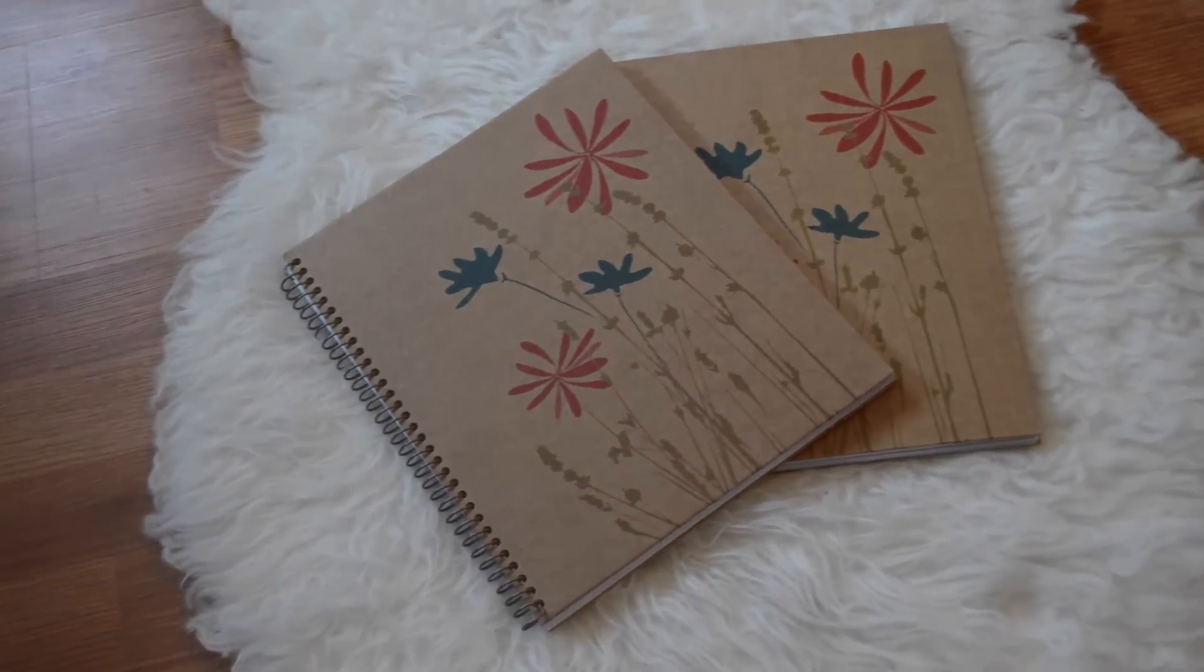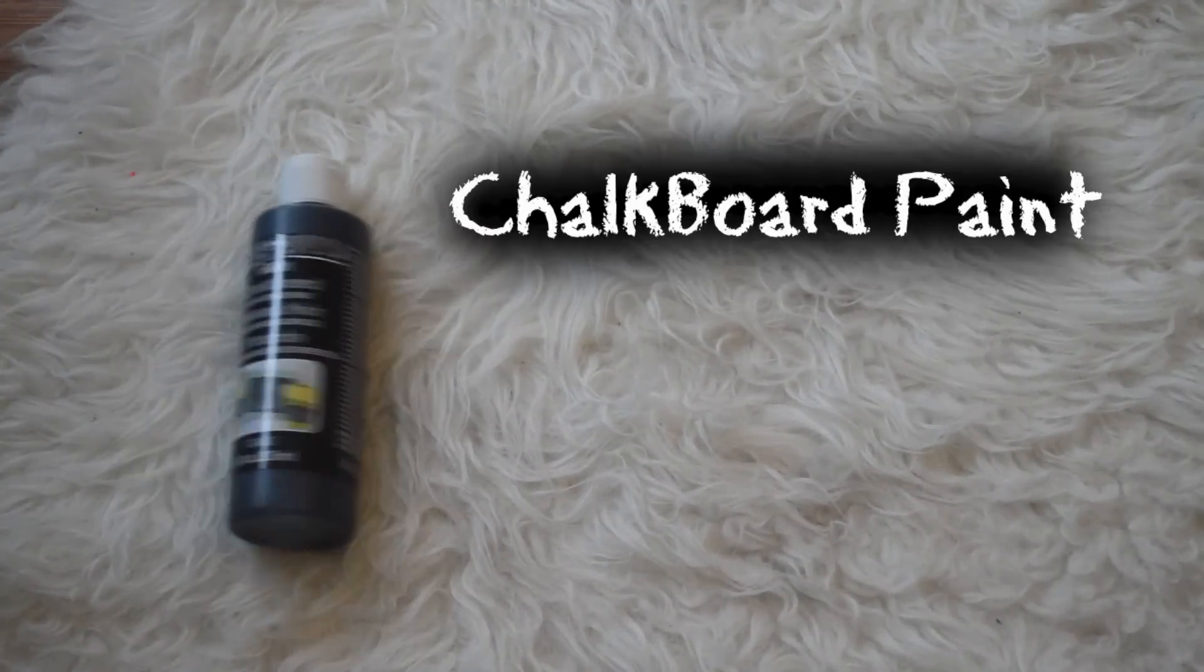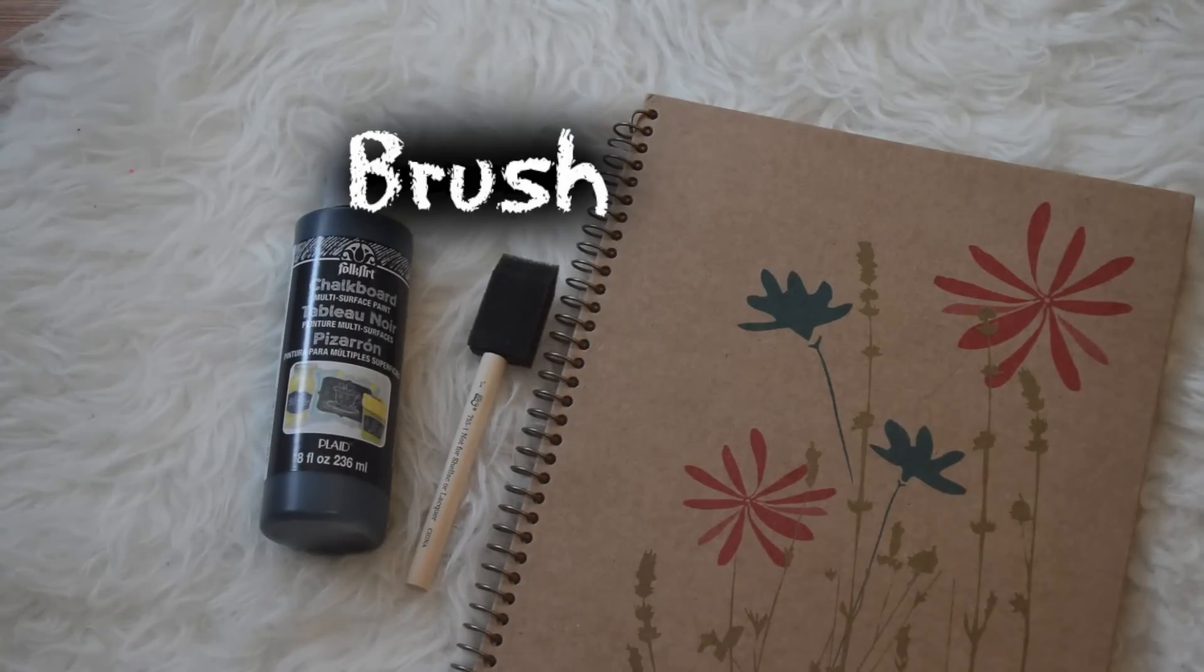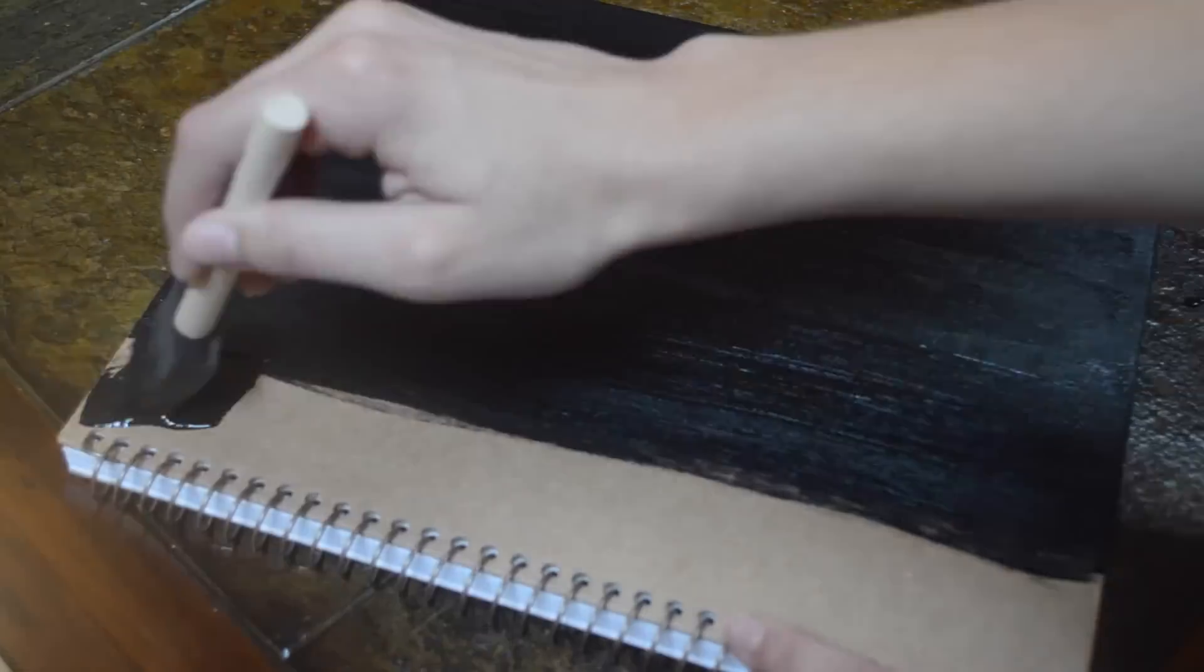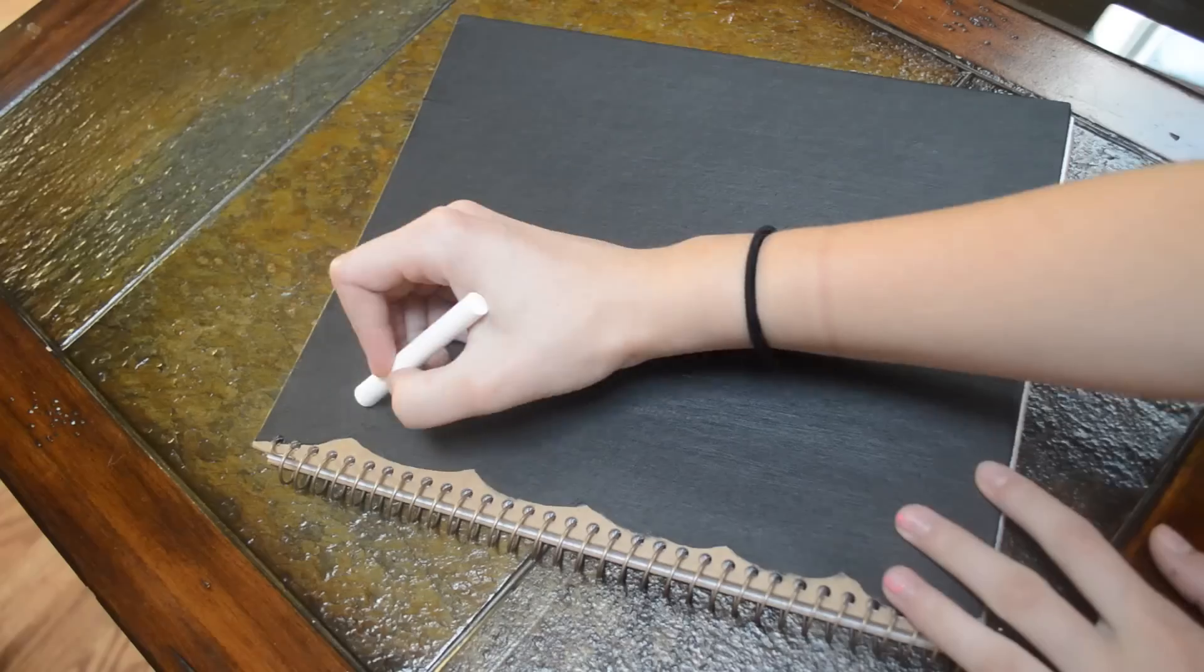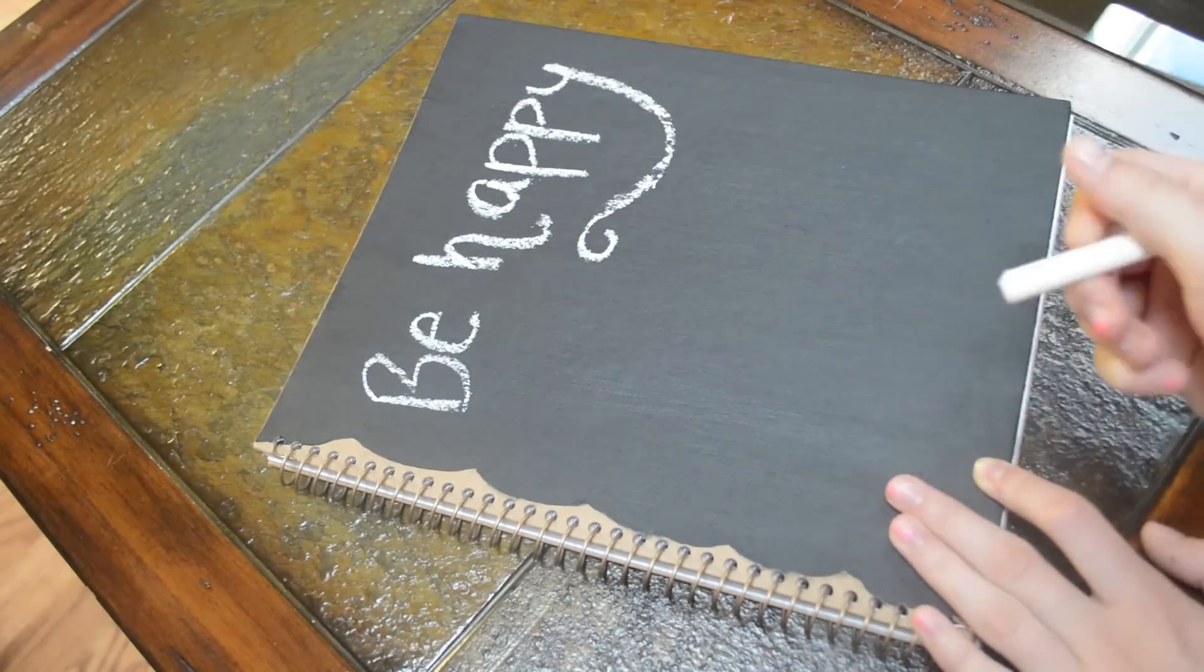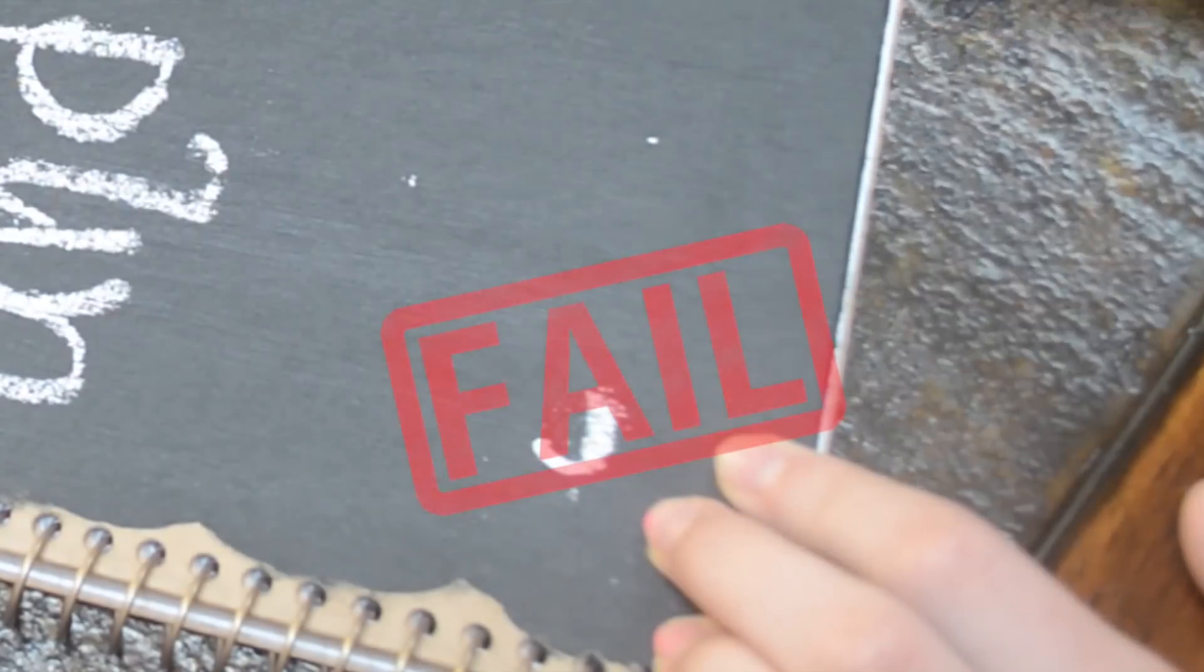I'm using two hardcover notebooks. Taking your chalkboard paint, you're going to stroke your notebook until you get the whole thing covered. After that, you are free to draw whatever you want on it. I just drew inspirational quotes on there.